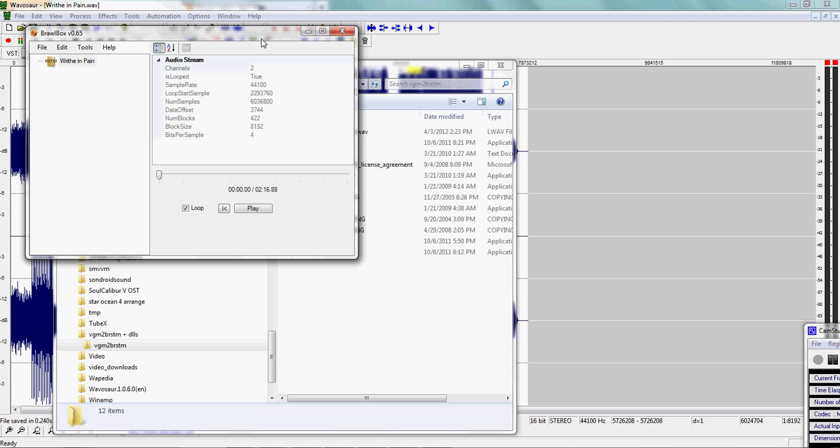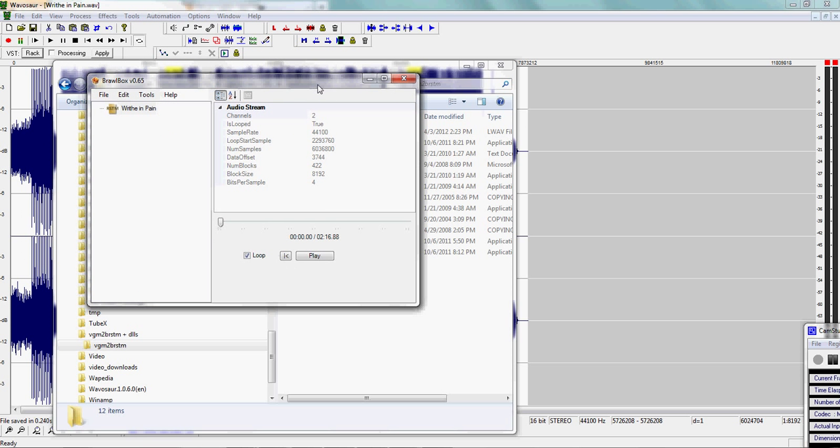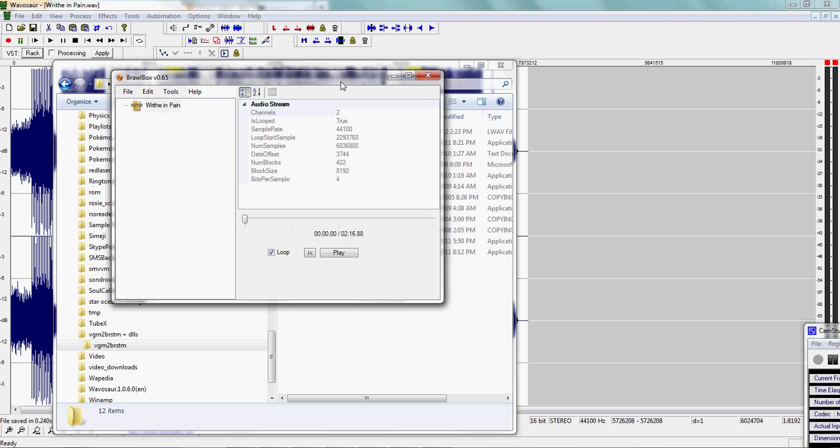All right, for some reason the computer I'm using detects the program as a virus. But normally, as soon as you drag and drop the L wave onto BRSTM make, it'll automatically make the BRSTM in that same folder as the L wave. I'll open the resulting BRSTM in Brawbox. I'm going to test the loop with the loop point box checked. And it's seamless.